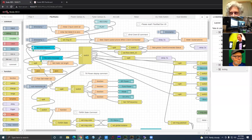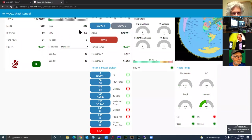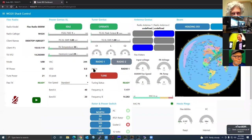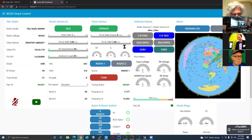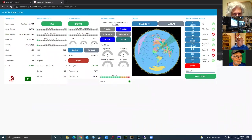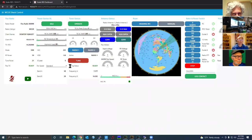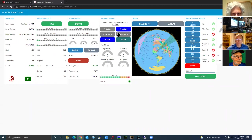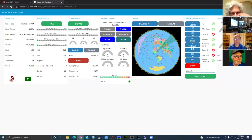The reason it doesn't look as good right now is that I normally use 4K on my monitor and changed my resolution to 1080p so you can see the desktop better. If I shrink this down, this would be my normal dashboard. Now everything falls into place — the radio, Power Genius, Tuner Genius, Antenna Genius, beam, rotor and power control, and host pings all line up.